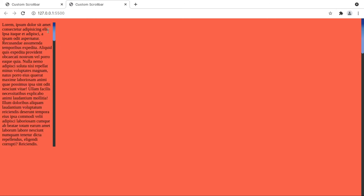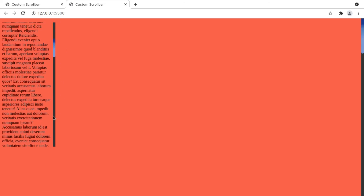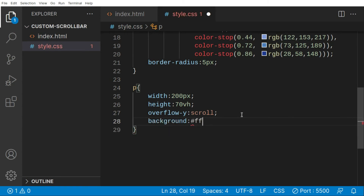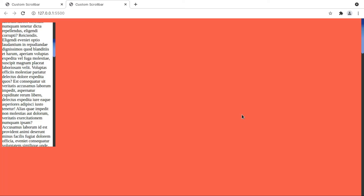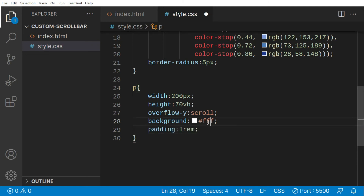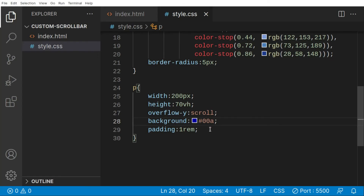Now we're getting the same scrollbar inside the p tag as we have on the whole page. We're going to do custom work for this one too. Let's change the background to white — or actually blue. I'm changing the background to a blue color and giving padding of 1rem from all sides. It's changing to blue now.